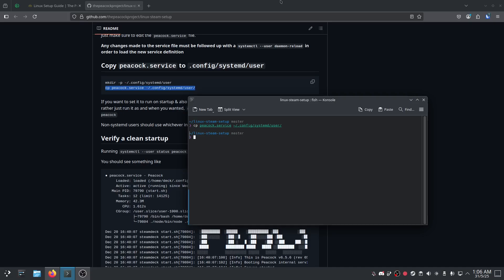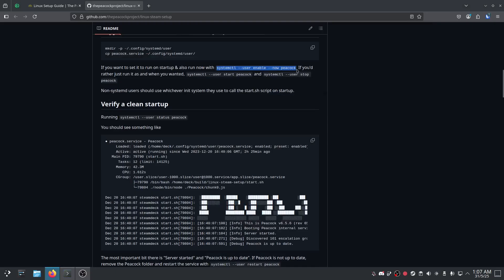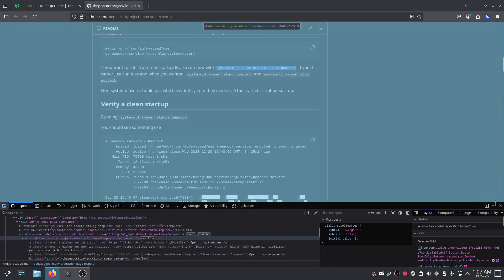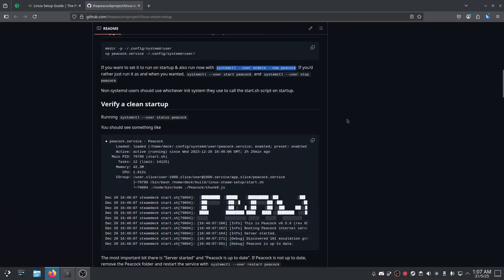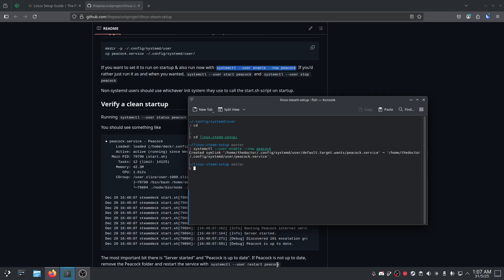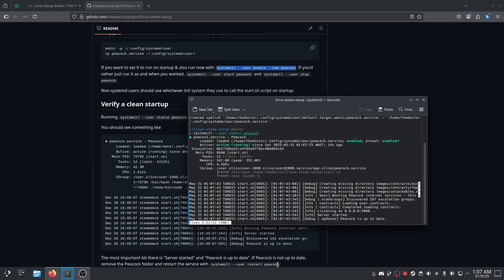So, now we want to start up peacock using systemctl. We'll copy those commands too. And you do that if you want to make sure that peacock starts when you start Hitman. It's always going to be running in the background. Just paste that in. And it will say a bunch of stuff saying simlink created, what not. If you want to check the status for it, you just do systemctl --user status peacock spelled properly. And you can see peacock is up to date.